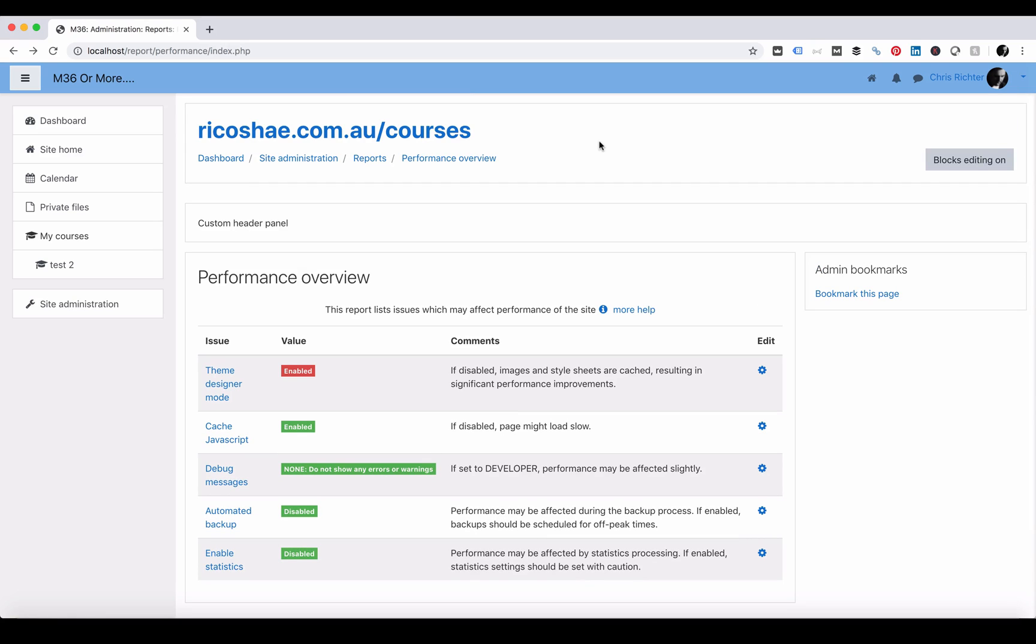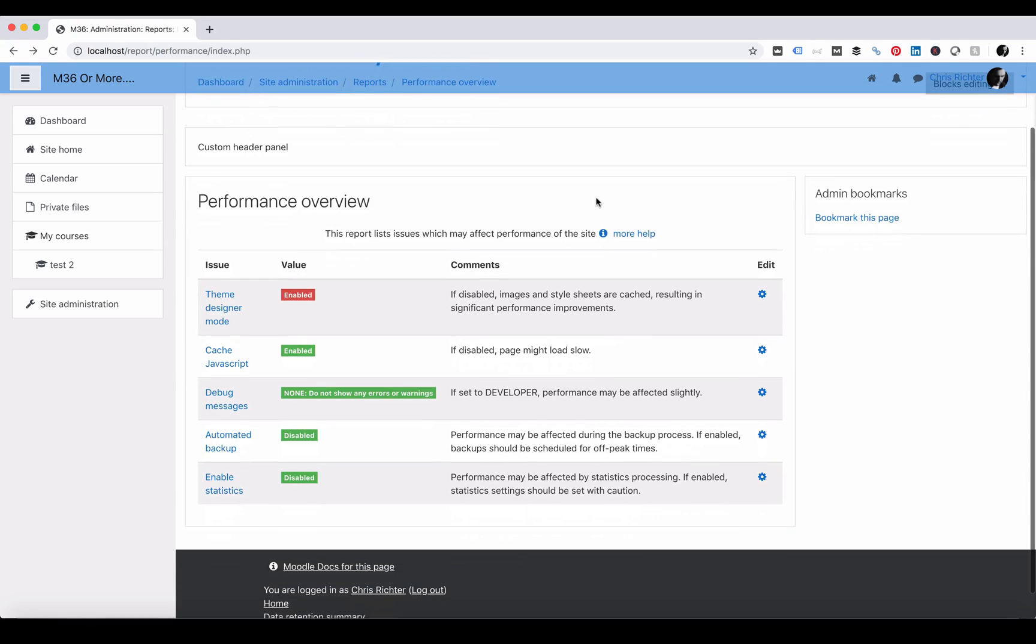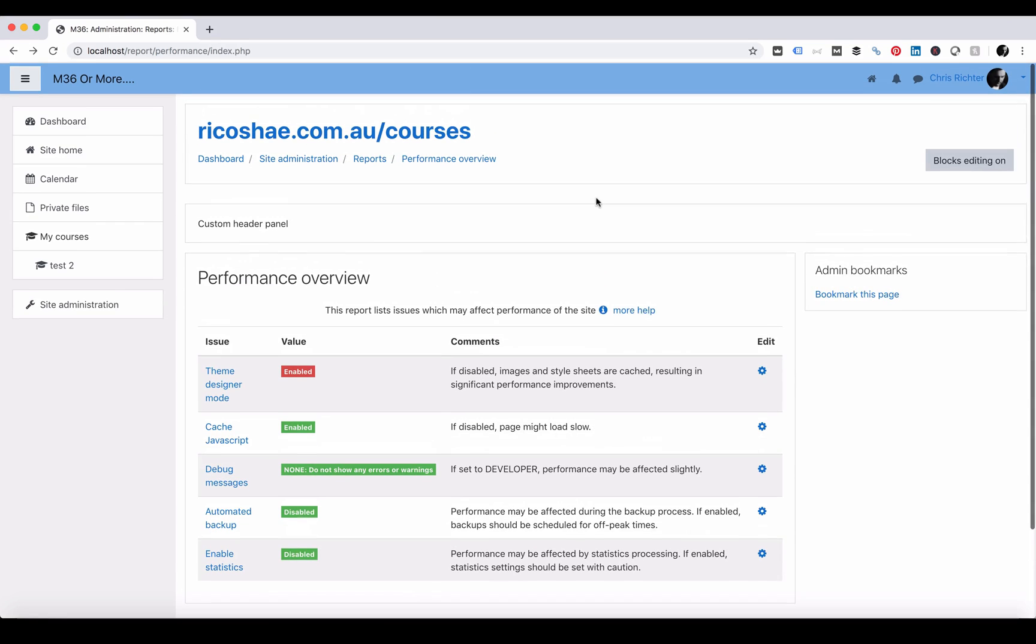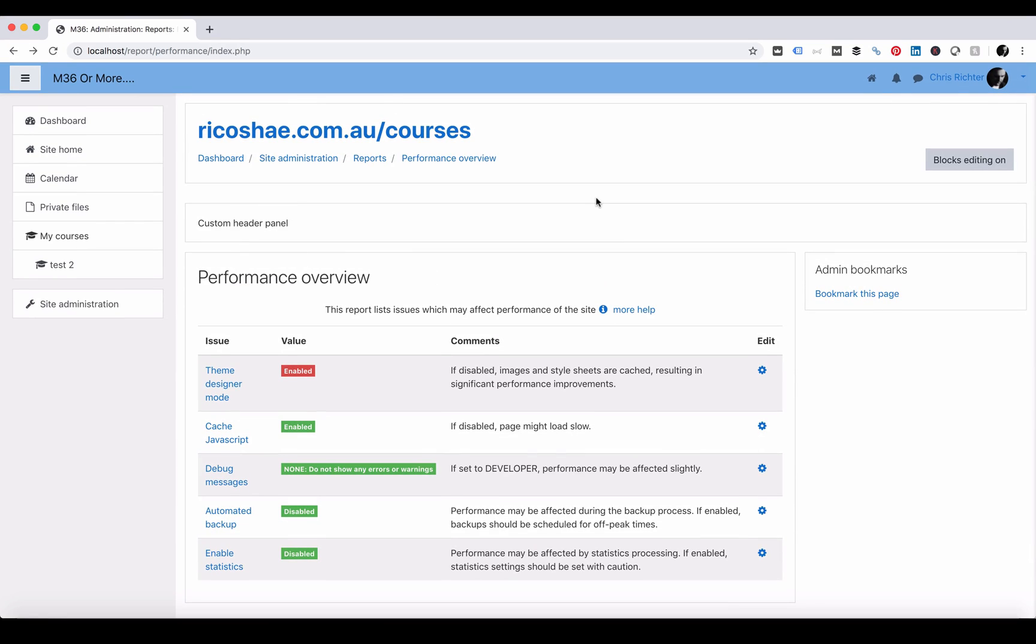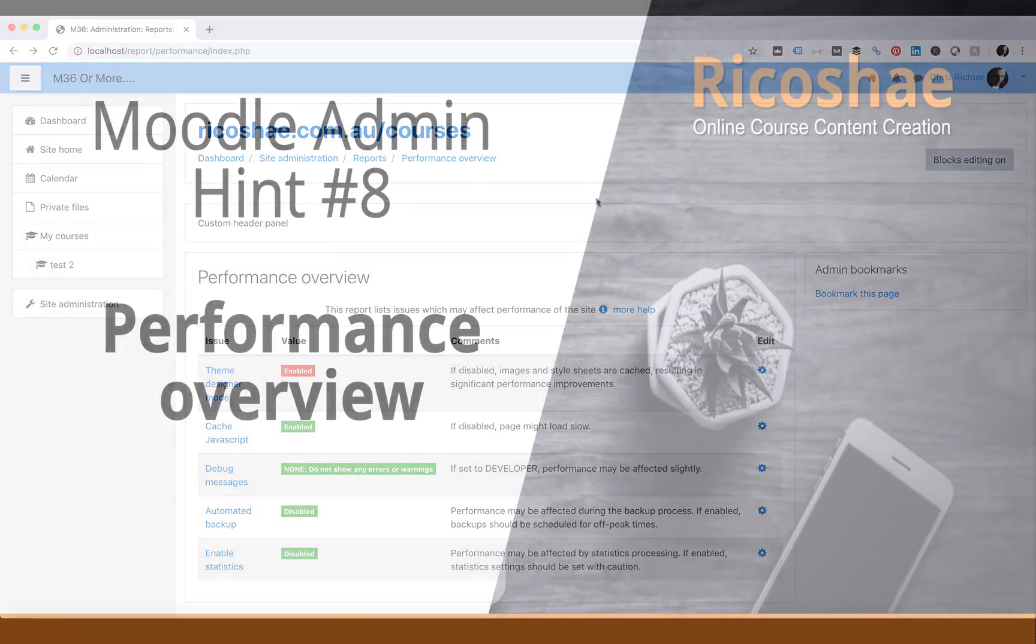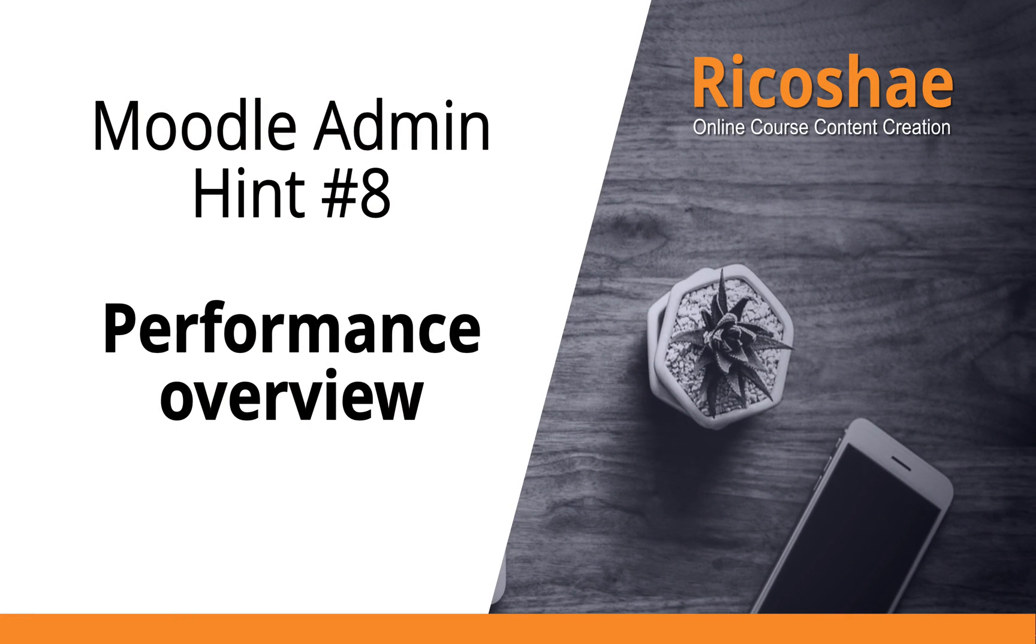It is worth having a look at performance overview in Moodle to make sure that you're giving Moodle the best opportunity of working as efficiently as possible. My name is Chris Richter from Moodle at Ricochet. I hope this has been helpful and I'll talk to you soon.